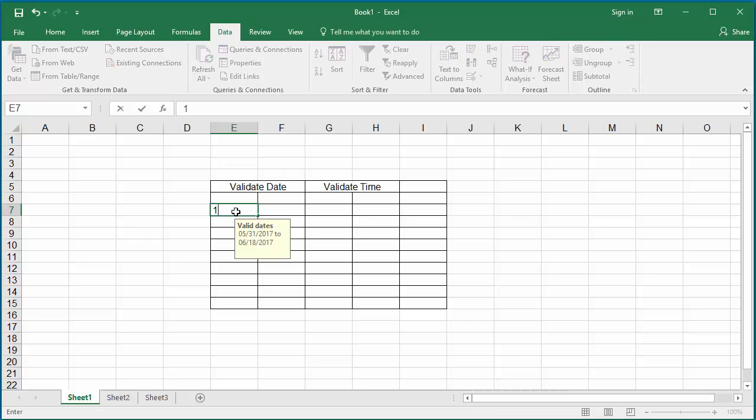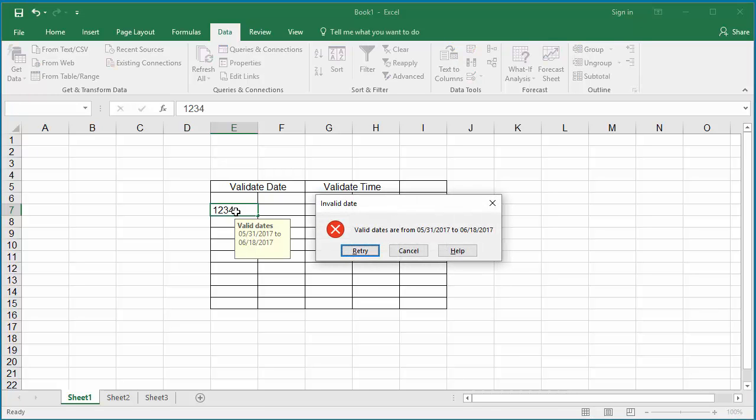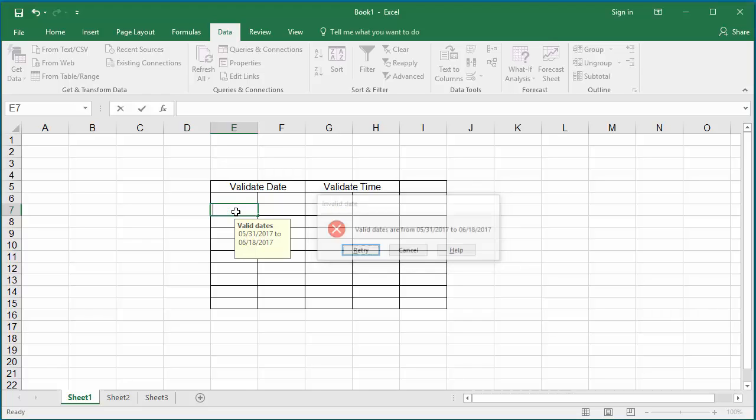Try to enter an invalid date like 12/34 and hit enter. You can see Excel displays the error alert message as you entered in the data validation. Excel will stop you until a valid date in the range is entered into the cell.